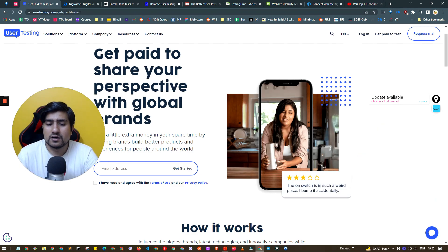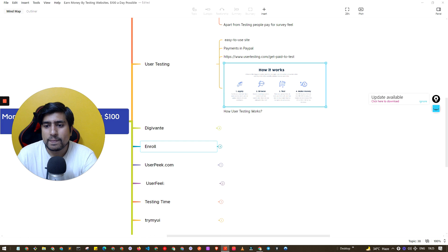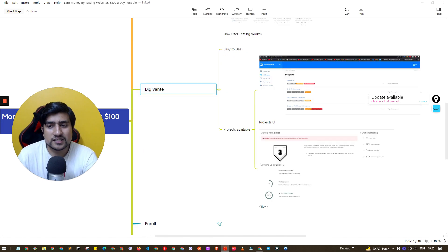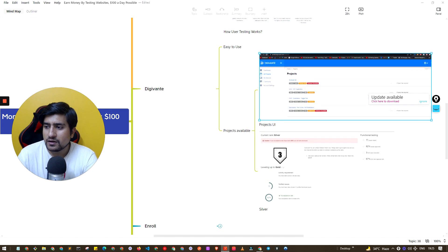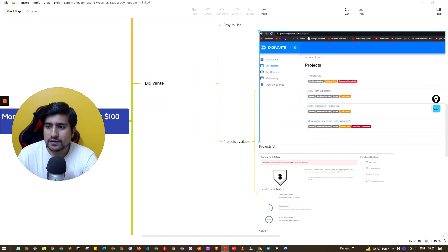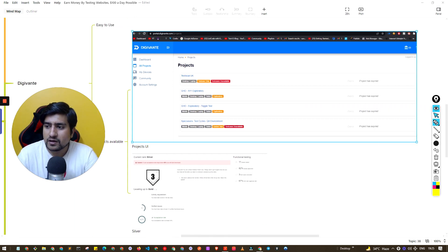Next one, my favorite, is DG Vente, easy to use. You will see this UI available. You can see the projects here, these are the projects available.